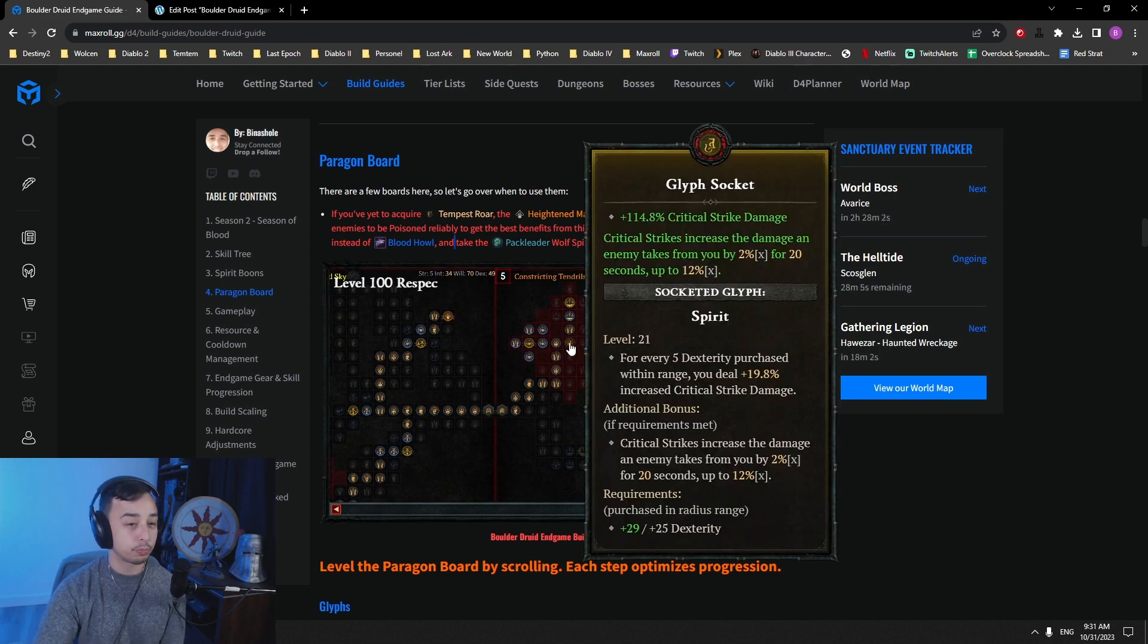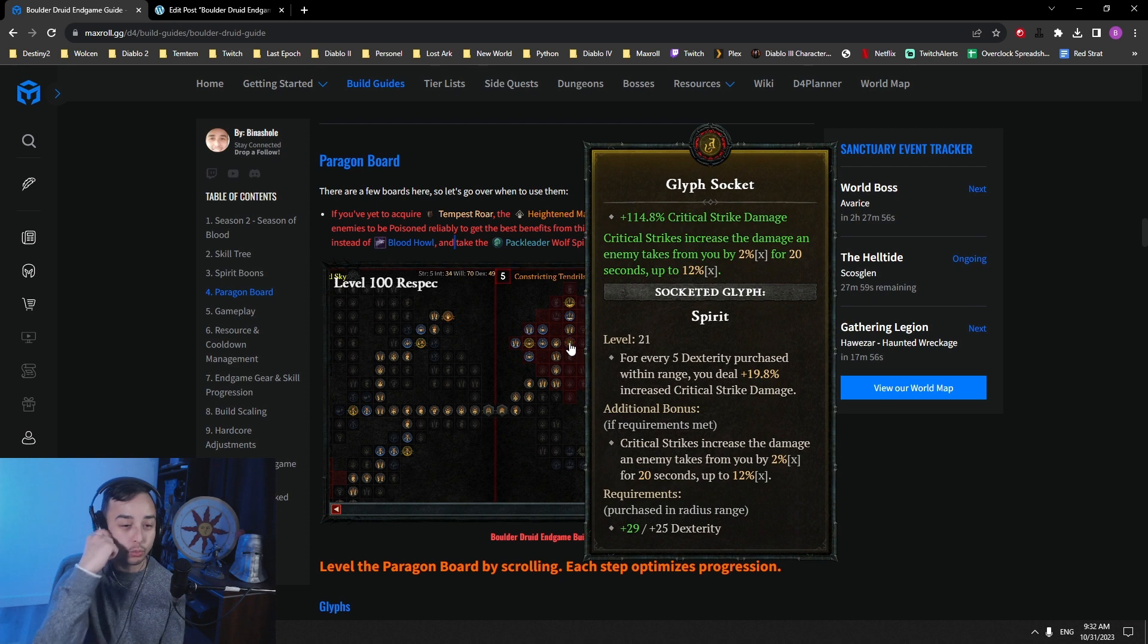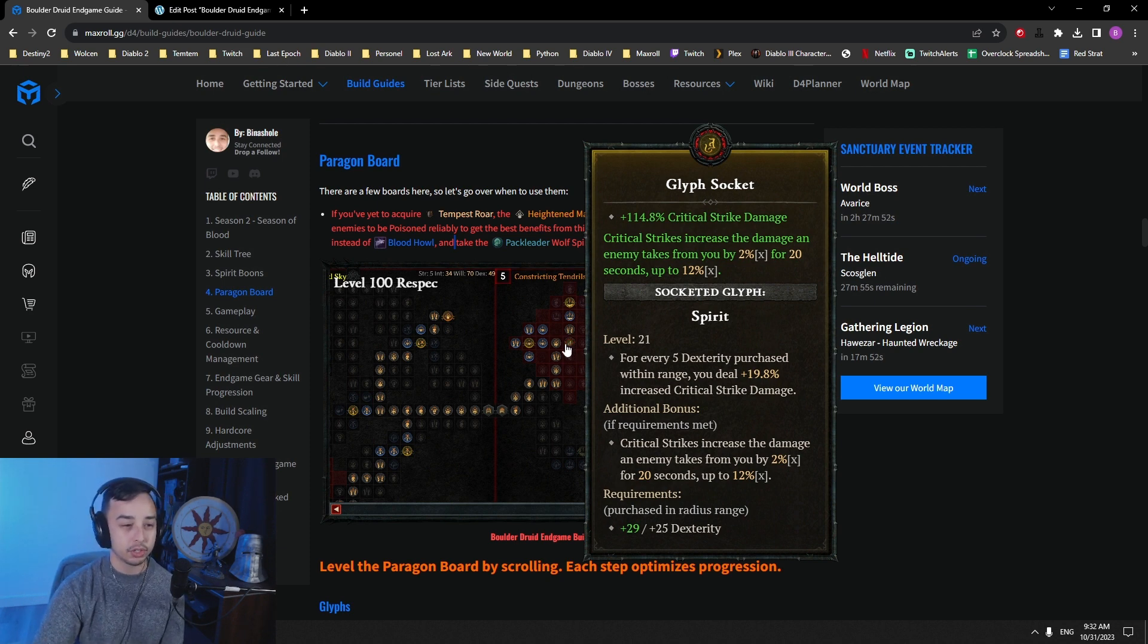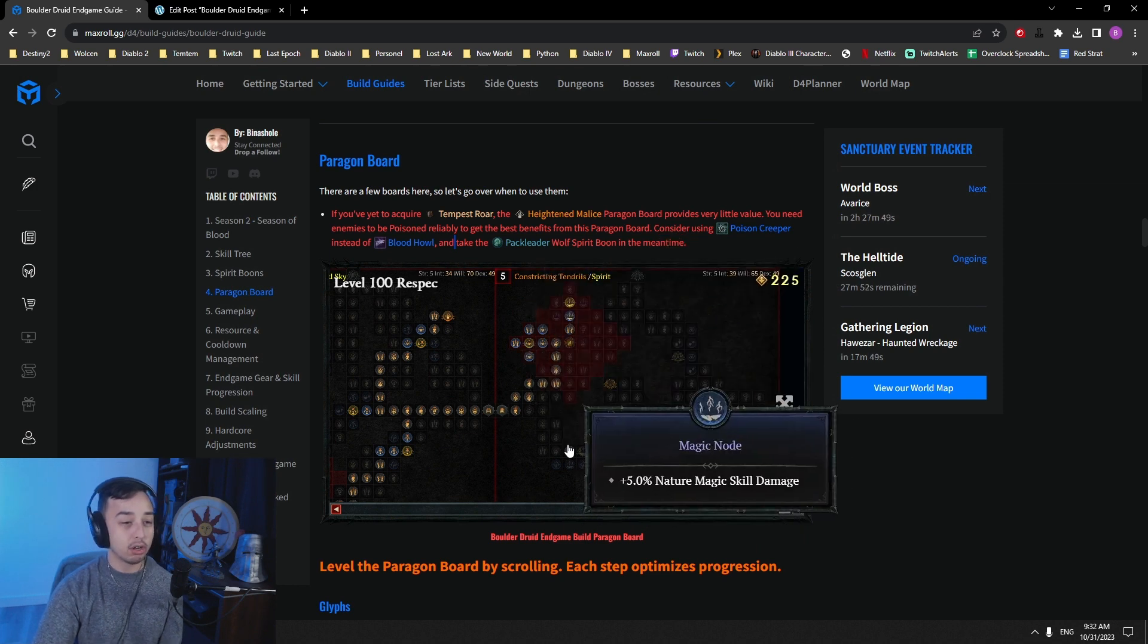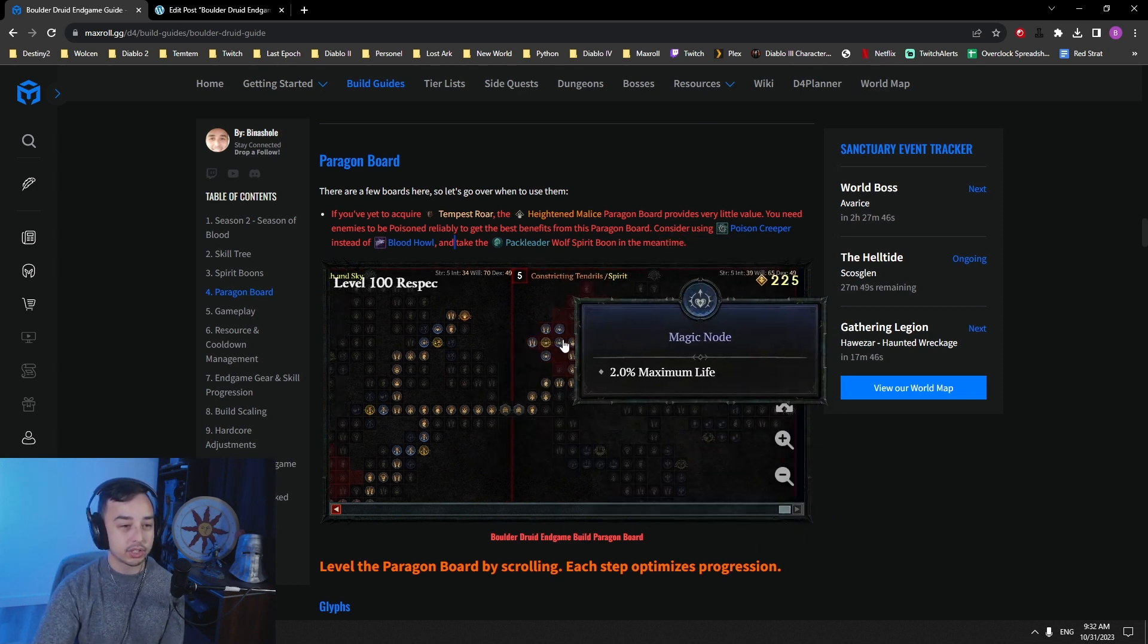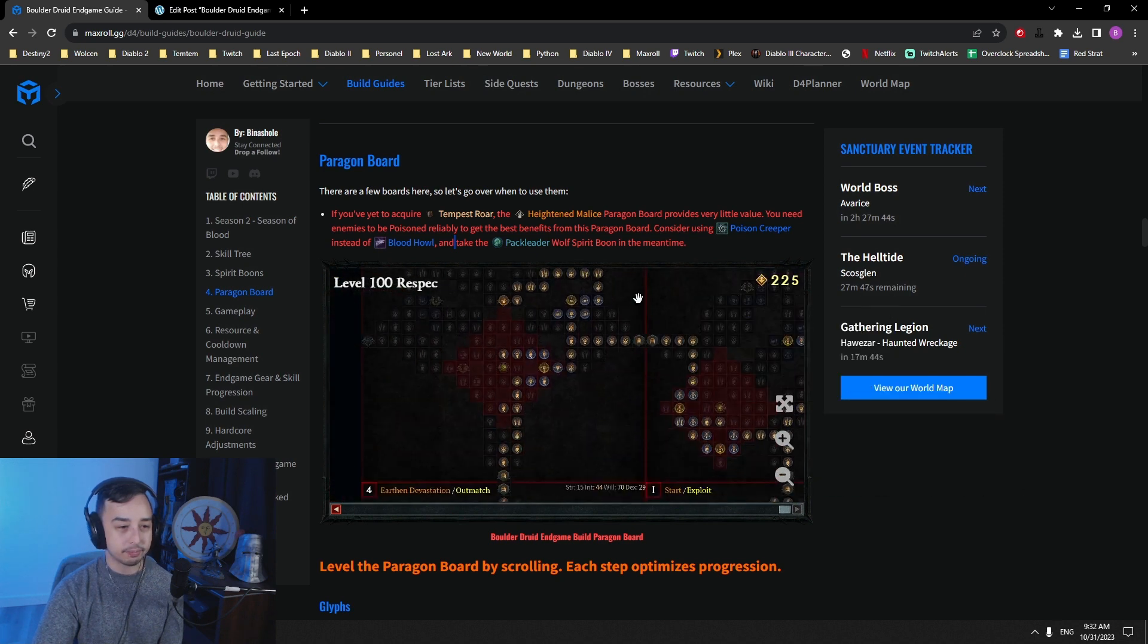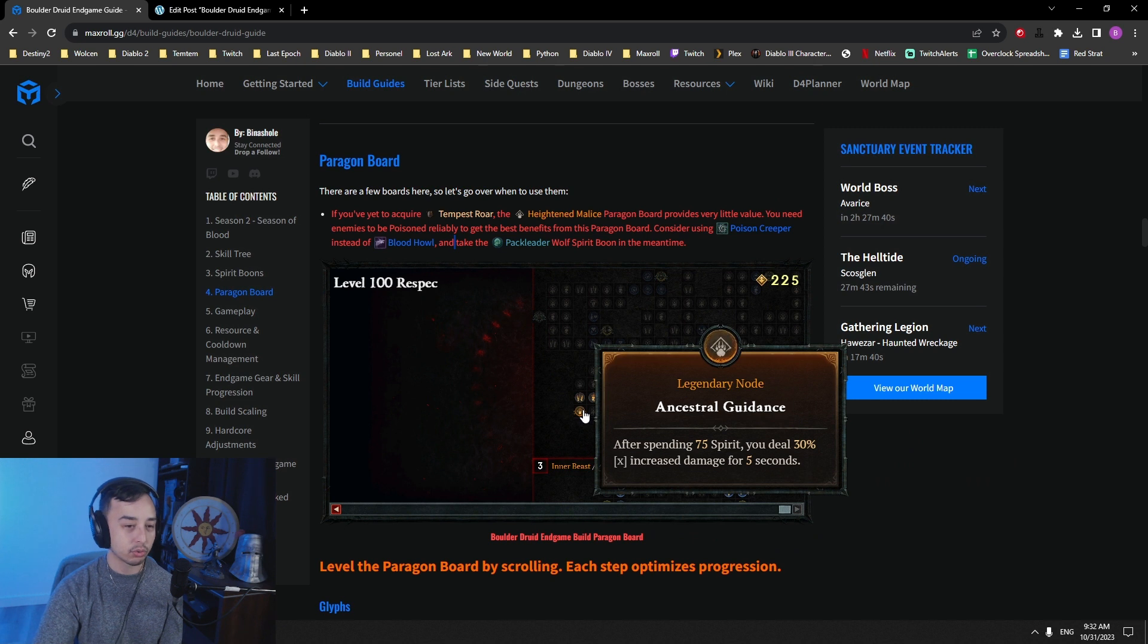And then we go for Constricting Tendrils. Constricting Tendrils, we go for Spirit. Spirit, for every five dex, you get crit damage. And then the crit damage is also increased for every crit that you do on the target, up to 12%. So it's pretty nice. You get some bonuses here. You're not able to get all of the bonuses, but this is still fine. We get some of the life nodes here and there.